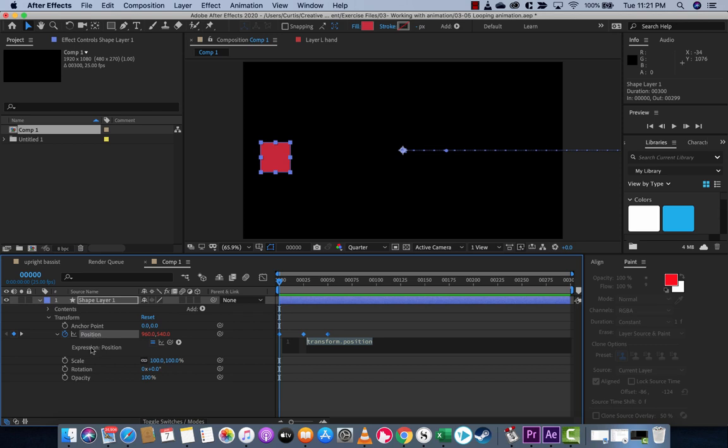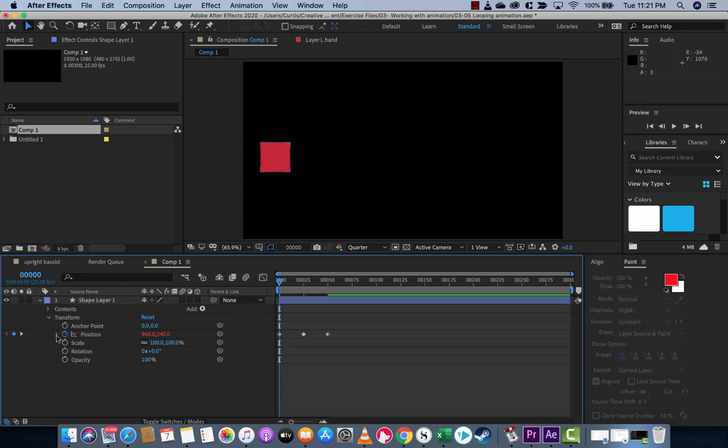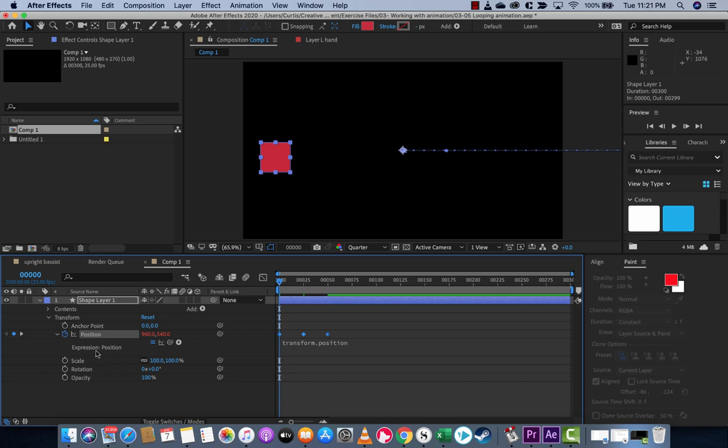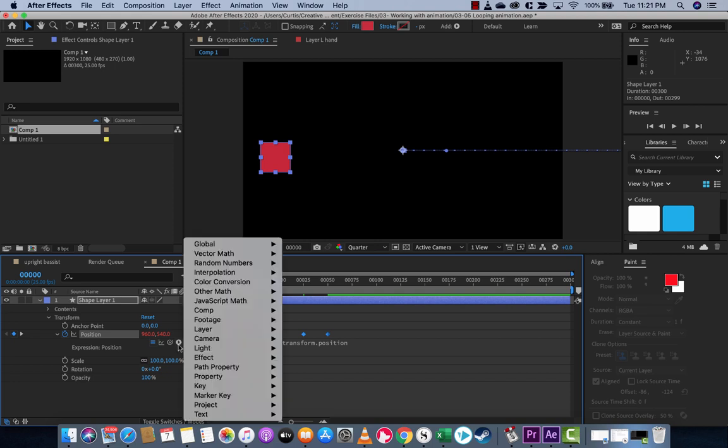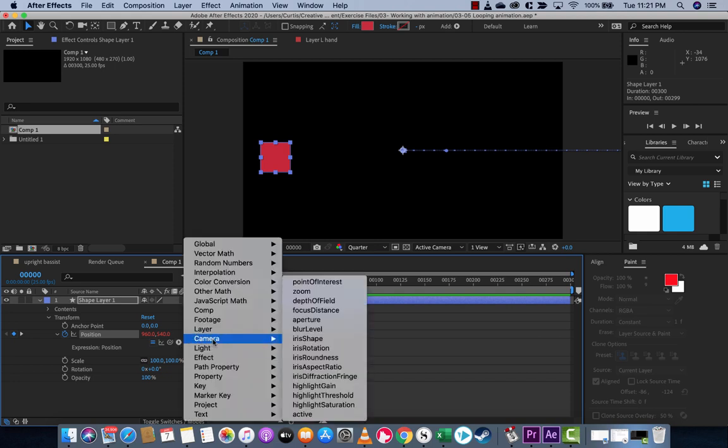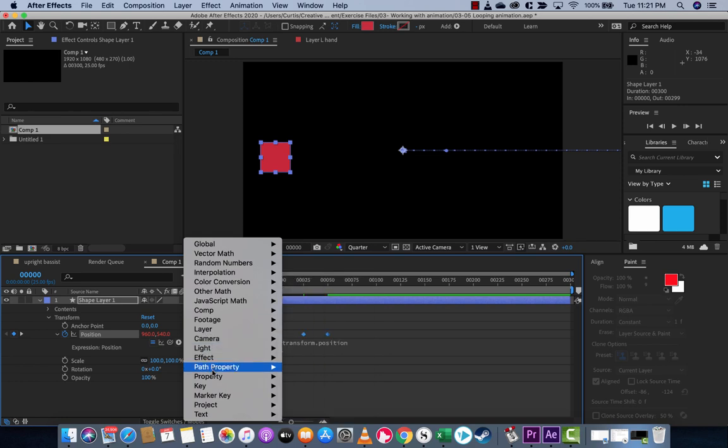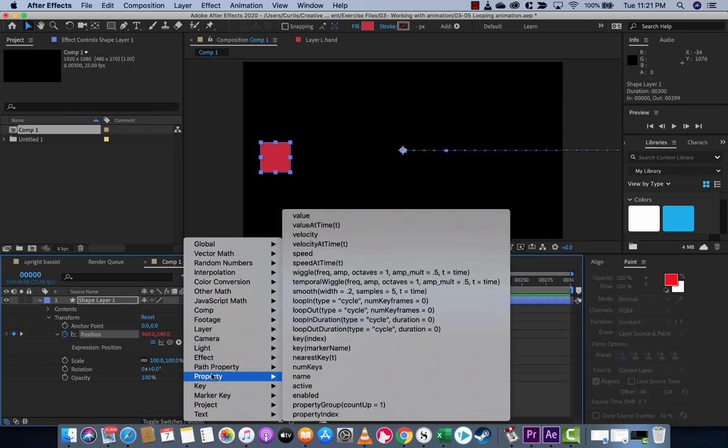When you do that, you're going to see here under position it's going to say expression position and you're going to see these four little icons. You want to left click on the expression one here. This looks like the YouTube video icon, but it's the expression one. Left click on that. You're going to get this little menu pop up and you want to go to property and under property, you want to go to loop out.